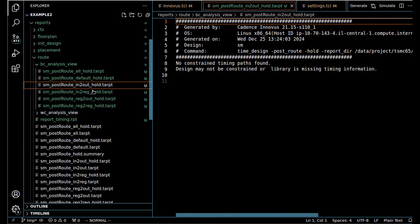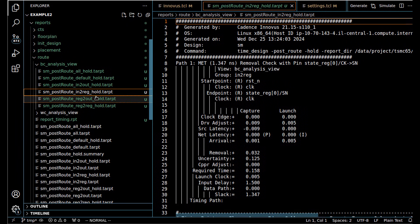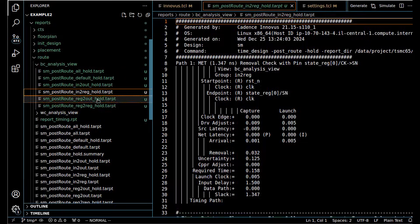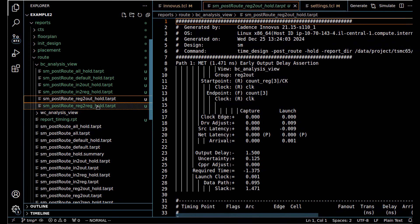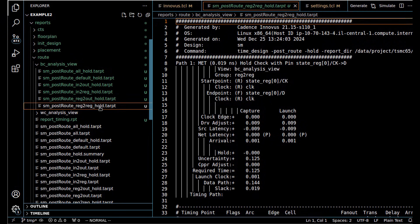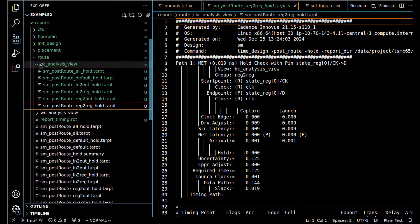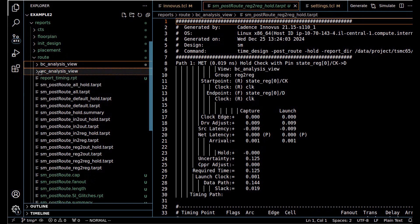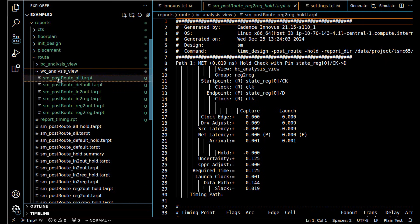We have in-to-out paths. There are no constrained paths. In-to-reg is met, reg-to-out is met, and reg-to-reg is met. This is a perfect situation where we met all of our timing constraints.